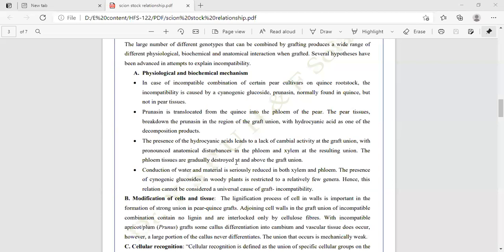The presence of cyanogenic glucosides in woody plants is restricted to a relatively few genera, meaning this relation cannot be considered a universal cause of graft incompatibility. Sometimes water and materials are seriously reduced in the xylem and phloem, and the presence of cyanogenic glucosides can restrict a relatively few genera.